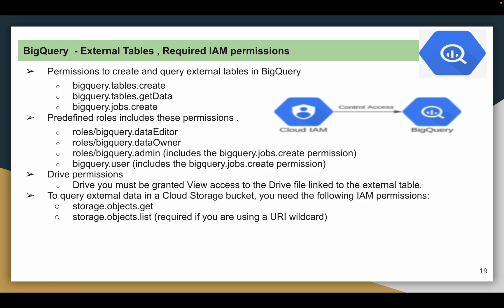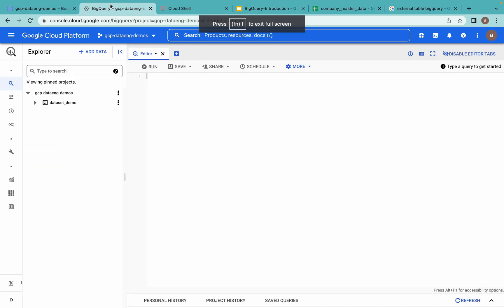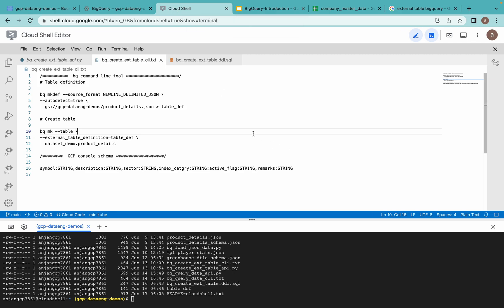Now let us go to the demo. Right now I am in the GCP console — Google Cloud console. In my Cloud Shell environment you can see the different files I have created to demo all these concepts. There are different options we can use to create external tables: one way is using the CLI (command line interface), another is using DDL statements to create a table, and we can also use the Python API.